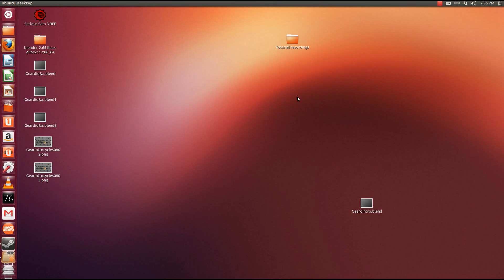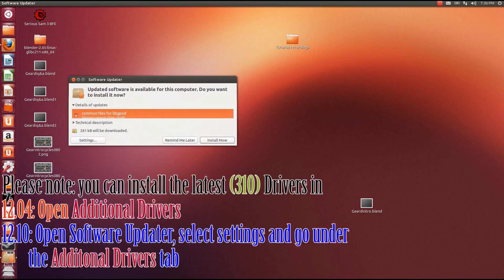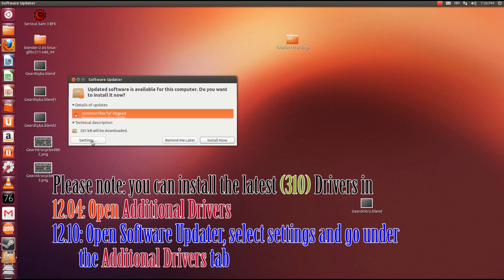Alright, I do want to point out real quick that you can still install the latest drivers from Canonical. For 12.04 users, it's just searching for additional drivers. But for 12.10 users, it's go to Software Updater, wait for it to go through its thing to update, go to Settings.